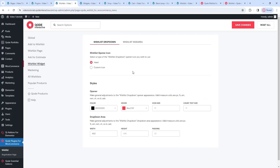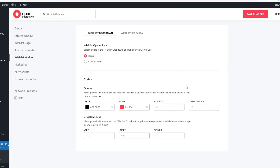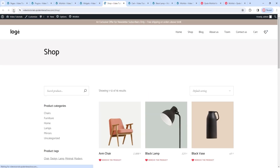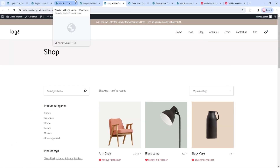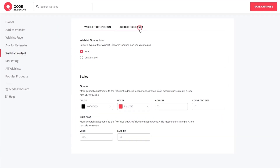Going back to the options, we can change the opener icon styles – that includes changing its color, color on hover, the icon size, and the count text size. The count is the little number in the corner of the heart icon showing how many products are in my wishlist. Besides that, we can also change the style for the dropdown area itself – adjusting its width, height, and padding. After clearing a change I made for the width and saving, when we hover over the opener icon, the default is a bit narrower but all the products fit. That's pretty much it for the wishlist dropdown options.